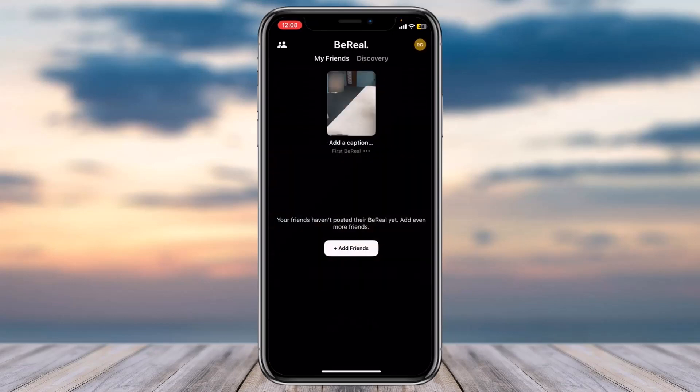You'll have successfully posted your first BeReal. That is basically how you create a BeReal account. That was it for this video — hope this was helpful. If it was, make sure you like this video and subscribe to our channel so that you don't miss out on further videos like these.